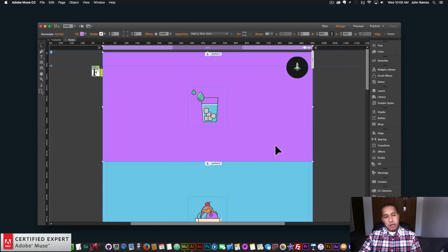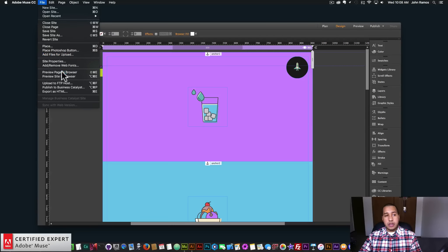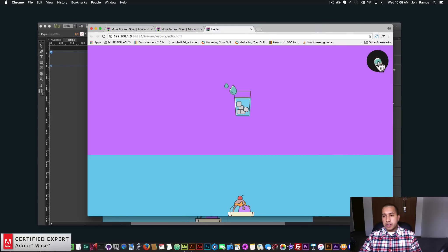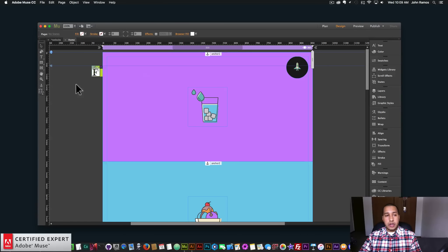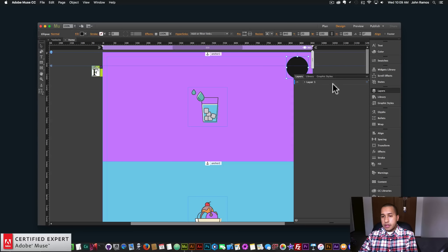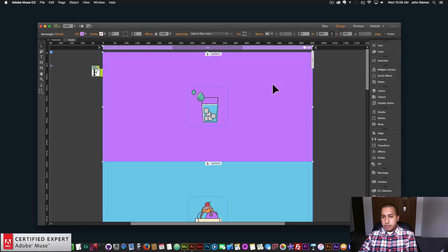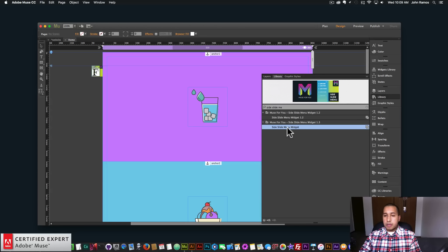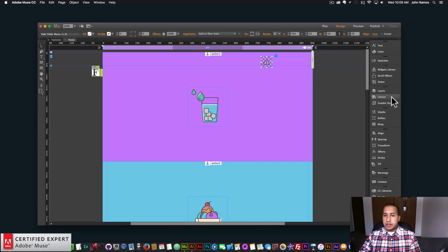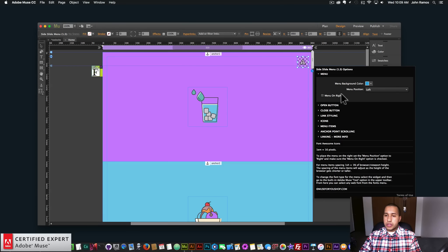So I'll go ahead and showcase how to use the widget. I'll open up my Adobe Muse website — this is a website I created for a time-lapse video, and the menu we have here is the double reveal menu. I'll be using this website to showcase the new updates. I'm going to delete the double reveal menu and hide this circle in the back by going to the layers panel. Then I'll go into my library panel and do the side slide menu first — it's now side slide menu widget 1.3.